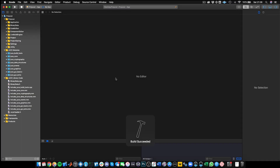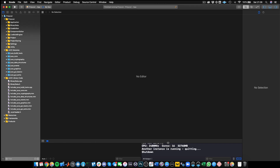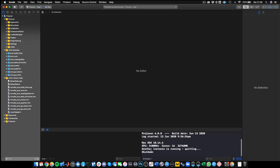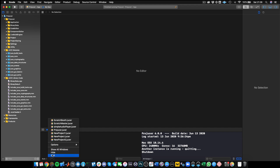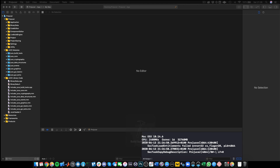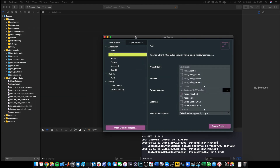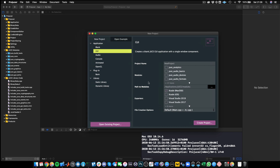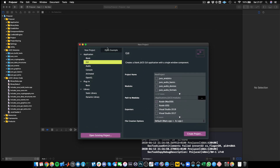So we need to go back to our Xcode project, click on it again, and rebuild. This is going to take a second, and I want to show you another thing that caught me out. Build succeeded, but if you look carefully down in the console, you'll see 'another instance is running' and then 'quitting, shut down' — this means the old version of the Projucer is still running.